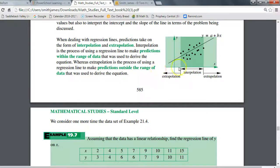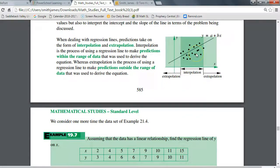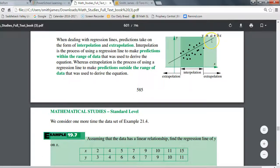Interpolation is when you're picking a data point within the range of the data you already have. If you were to pick an X value somewhere outside that range, that would be extrapolation — you're using a data point outside the range of your data. Note this is only in terms of X values; I'm just looking at the horizontal range of my X's. When you make predictions, it's considered a valid prediction only if it's interpolation — only if you're using something within the range of your data.